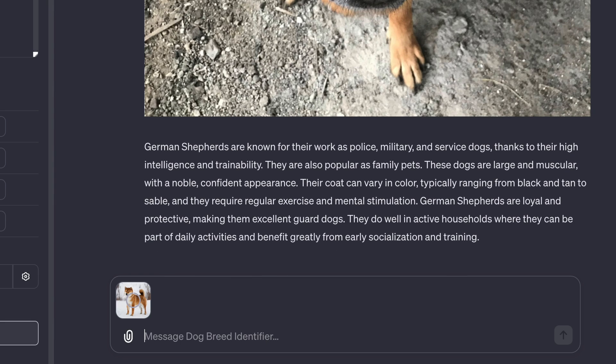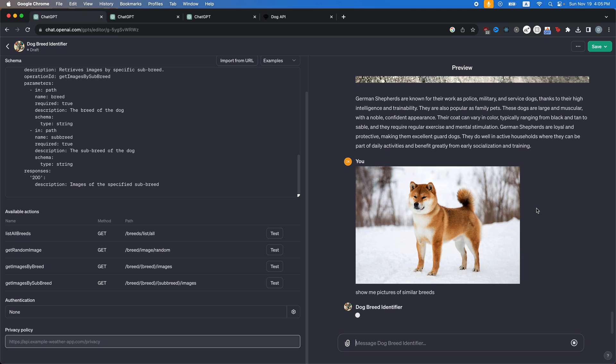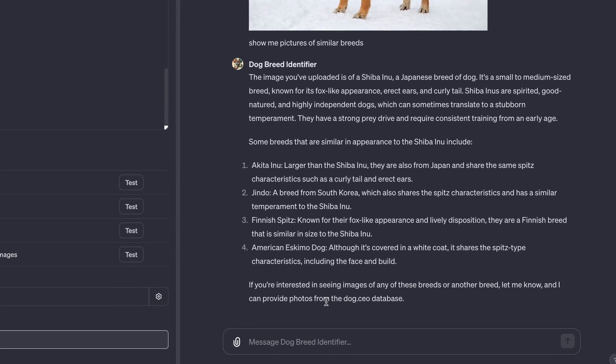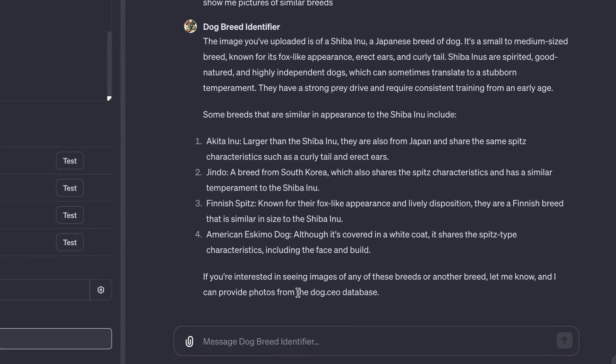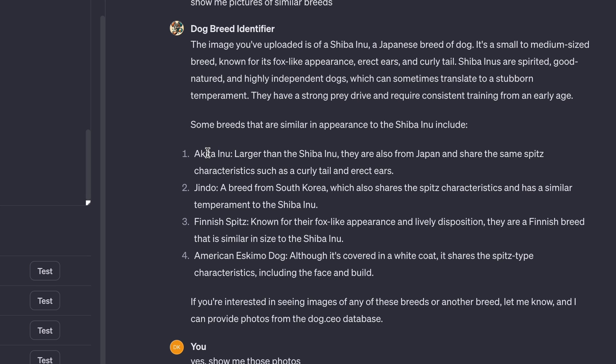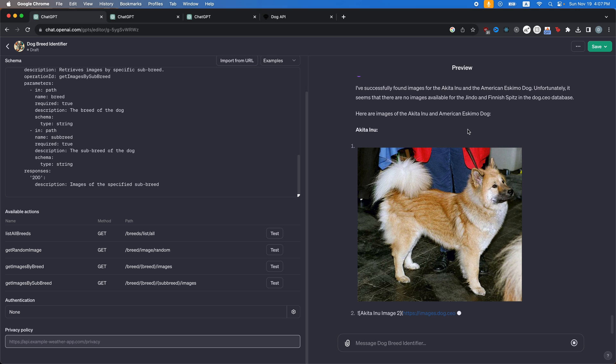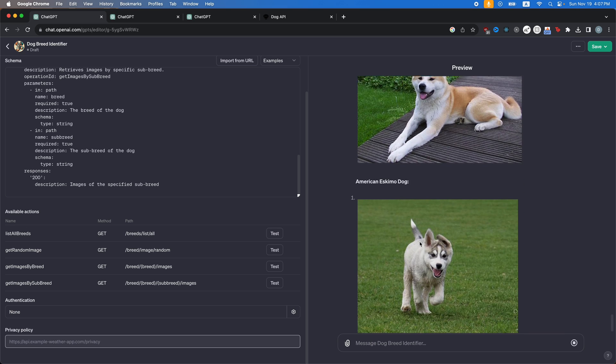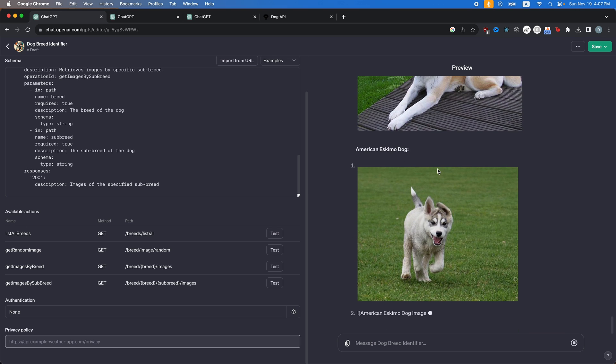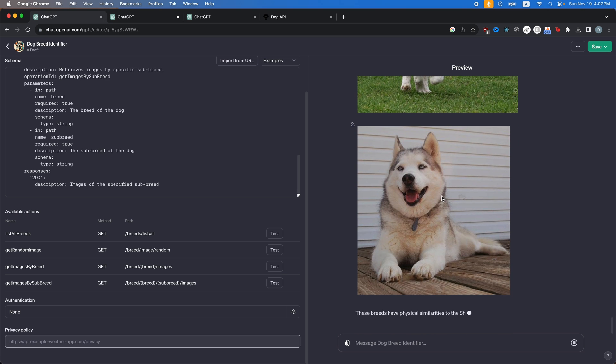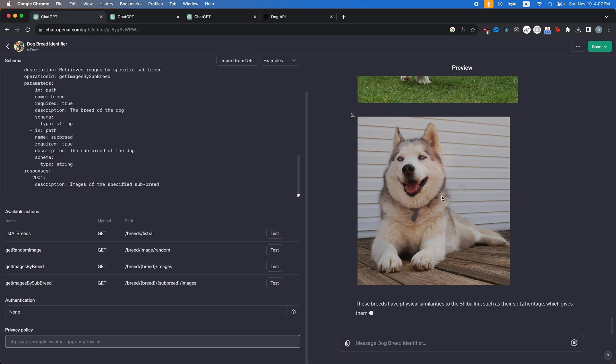Now, if I drag in my Shiba again, and I'm going to tell it, show me pictures of similar breeds. It should still use the API to show me pictures. And this is the original functionality that I wanted. Okay. Yeah. Look at this. It says, and I can provide photos from a dog CEO database. Yes. Show me those photos. And then it should show me photos of the Akita Inu, the Jindo, the Finnish Spitz, and then the American Eskimo dog. There we go. We have this picture. And then there we go. That's the second picture. And then it shows us pictures of the American Eskimo dog as well. Boom. So that's how you can create your own GPT and add your own API functionality to it.